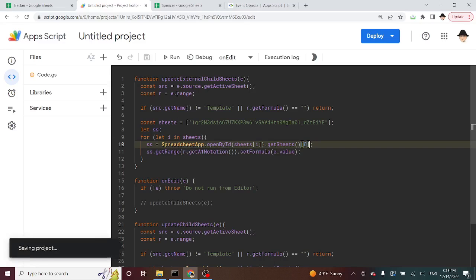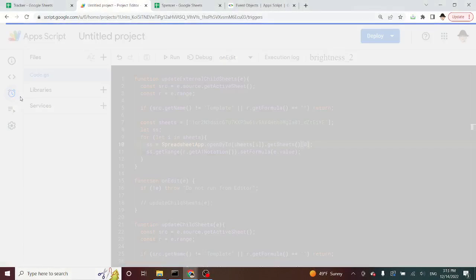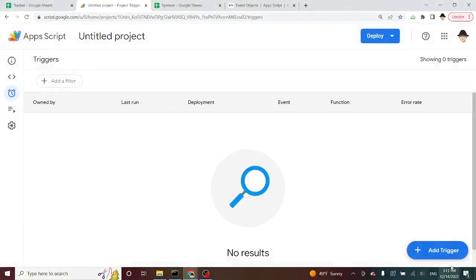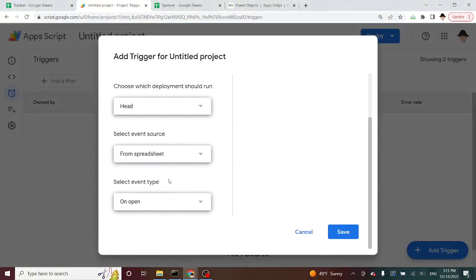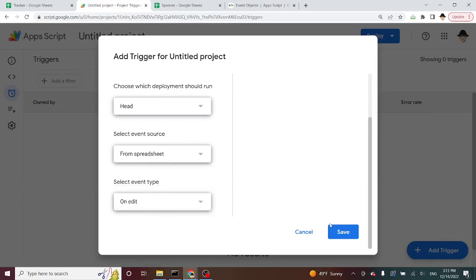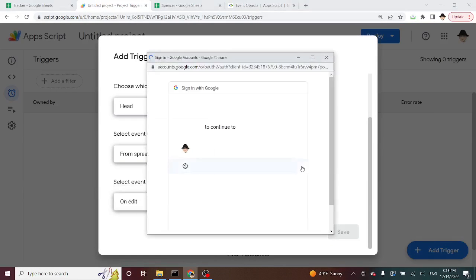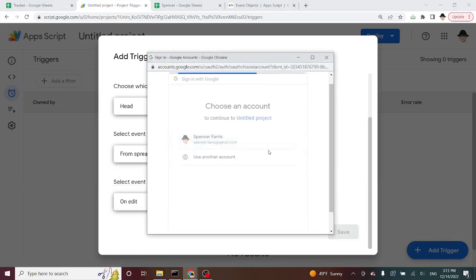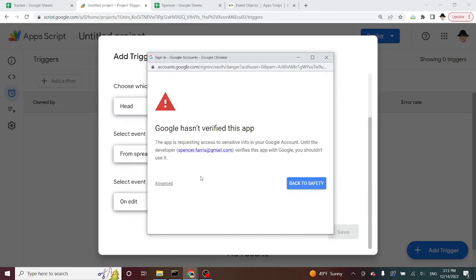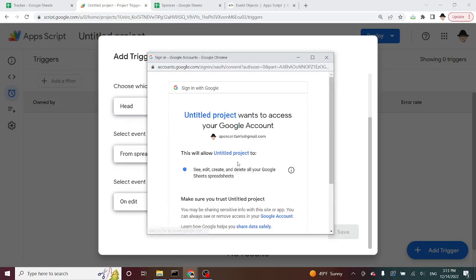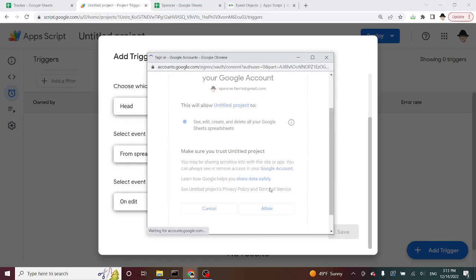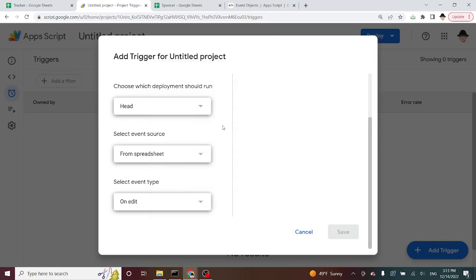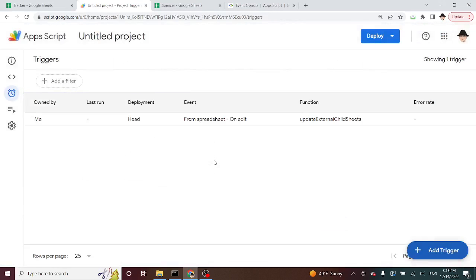Okay. Now for this to work, I do need to set a trigger. Update external child sheets, event sources from spreadsheets, event type is on edit. So every time an edit is made. Now it's going to ask me for permissions because when I'm installing the trigger, I'm installing the permissions on my account. But anything I've written, I have no problem granting all of the permissions. Great. So my trigger has been made.